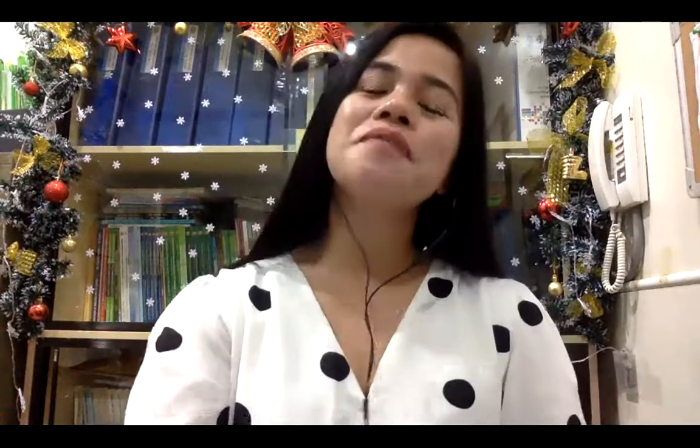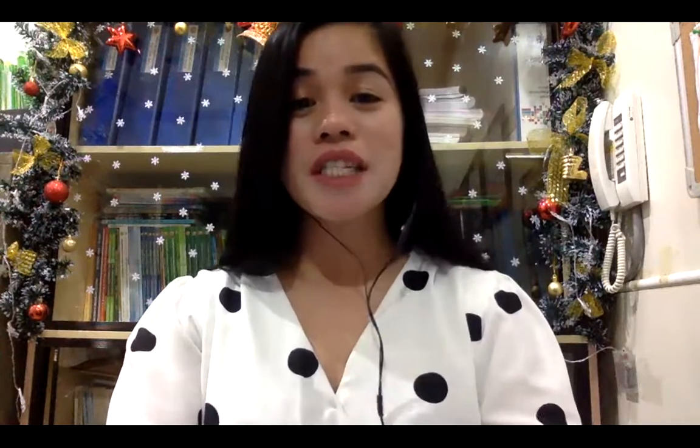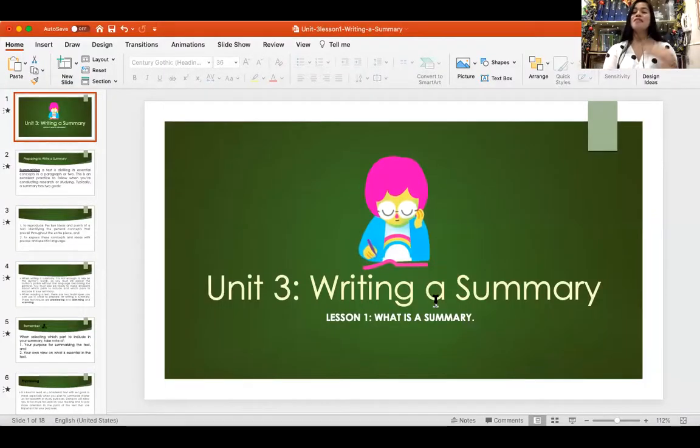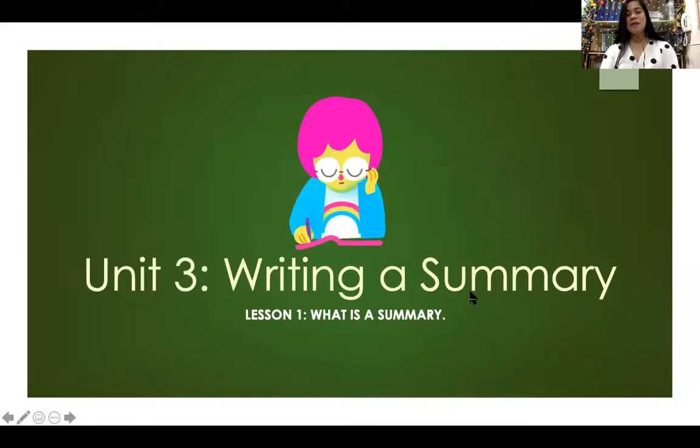Hello everyone. Welcome to our class again. This time around, we are going to discuss another topic in Unit 3. We are going to highlight what is summarizing. Now we are done with outlining, so this time around we will go to summarizing. Allow me to share my screen. Here we go. So writing a summary — first, what is a summary?